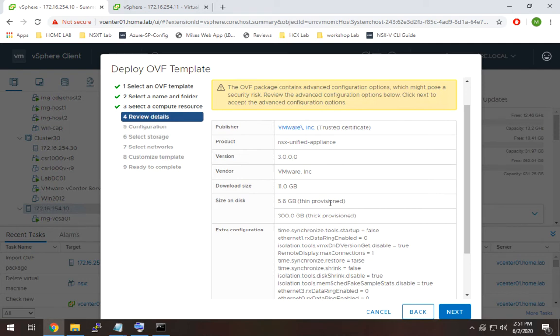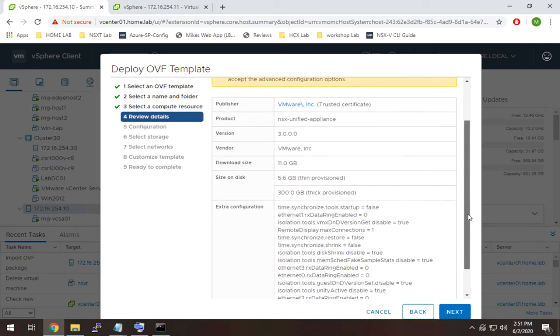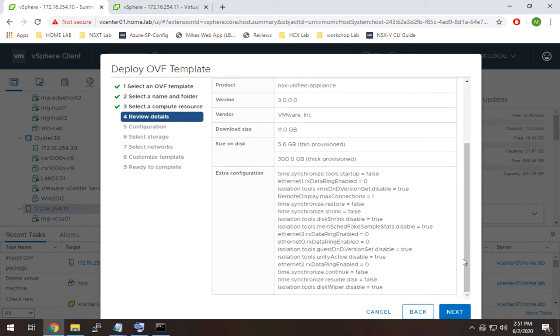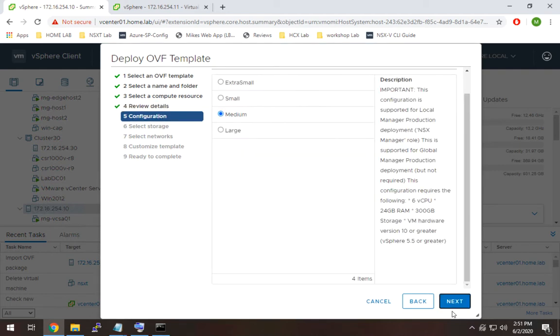All right, so here it's going to ask for some validation of everything we just did. So it's all pretty self-explanatory, so just review it, hit next, no big deal.